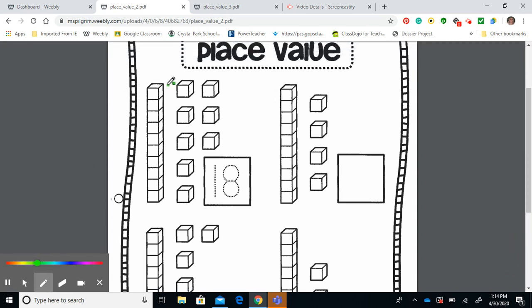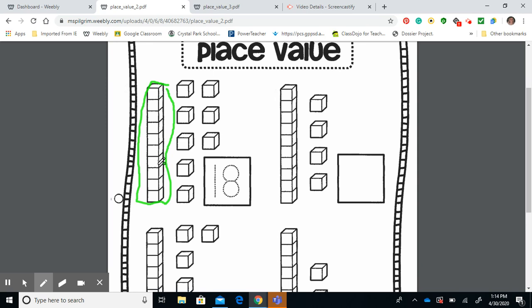Here's our group of ten. You count how many it's put together, there's ten blocks placed together, forming a one stick or one group of ten. Then you come over here,